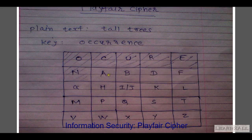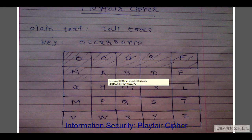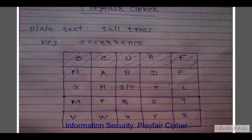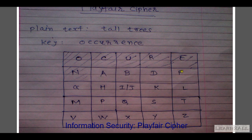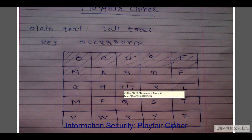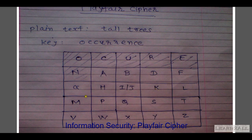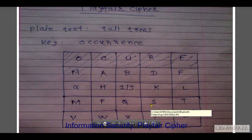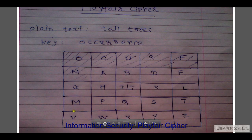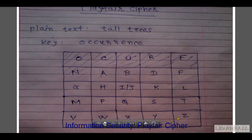Then we start writing the remaining letters of the alphabet from A. We write A, B — C is already in the matrix. D, E is already in the matrix. F, G, H. Remember, I and J are always written in the same position in the Playfair cipher matrix. Then K, L, M — N is already in the matrix. P, Q — R is already in the matrix. S, T — U is already in the matrix. V, W, X, Y, and Z.